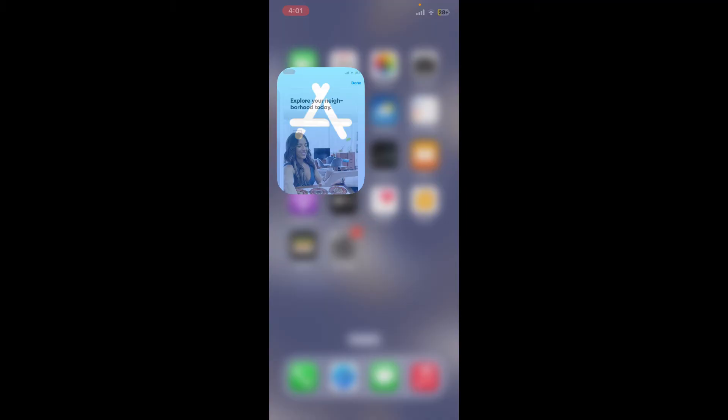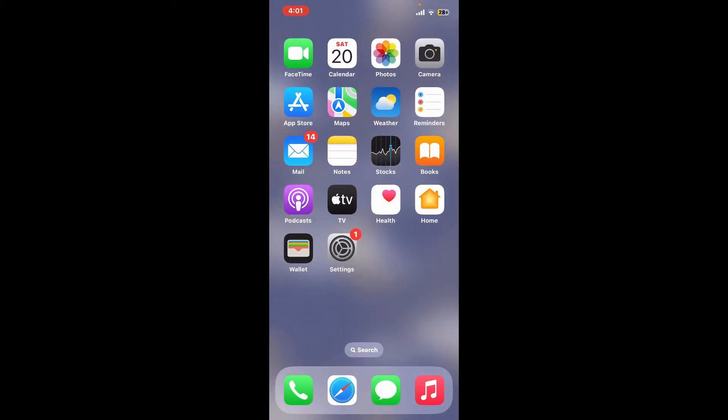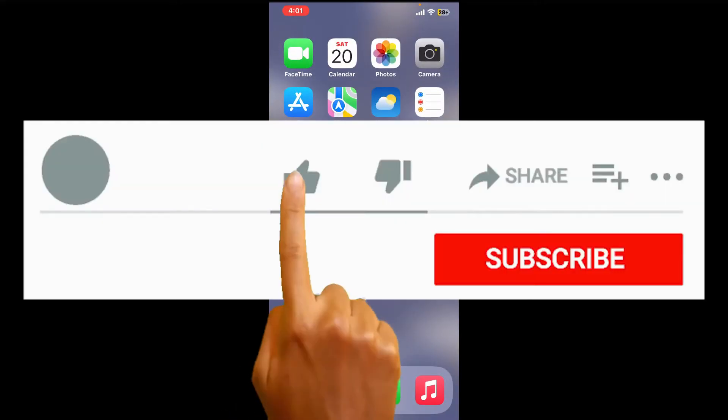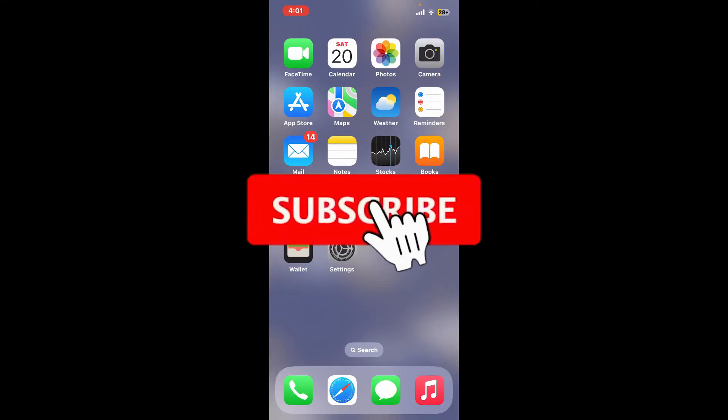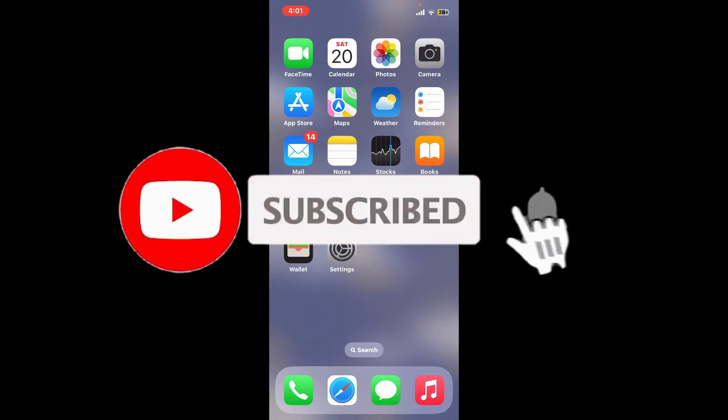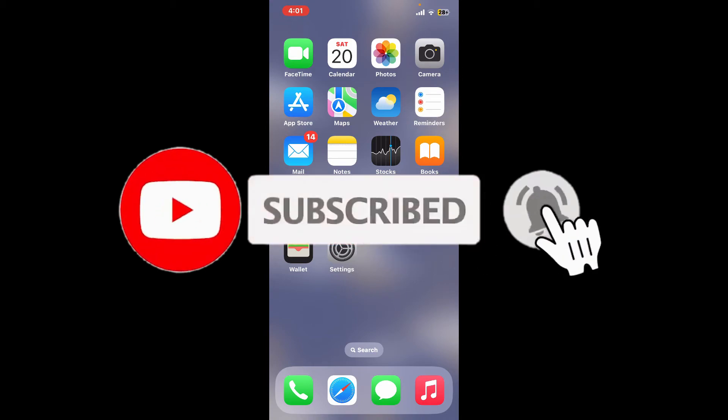If you found the video to be helpful, go ahead and give us a thumbs up. Don't forget to subscribe to the channel by hitting the subscribe button. Also press on the bell icon so that you'll never miss another upcoming upload from us.